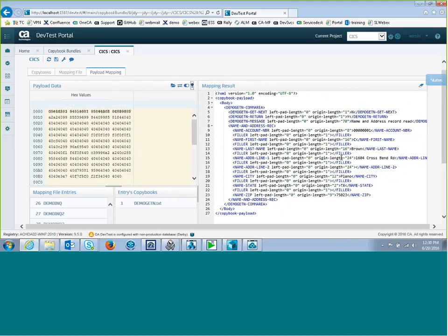And that is the new payload mapping feature in the DevTest console or DevTest portal.